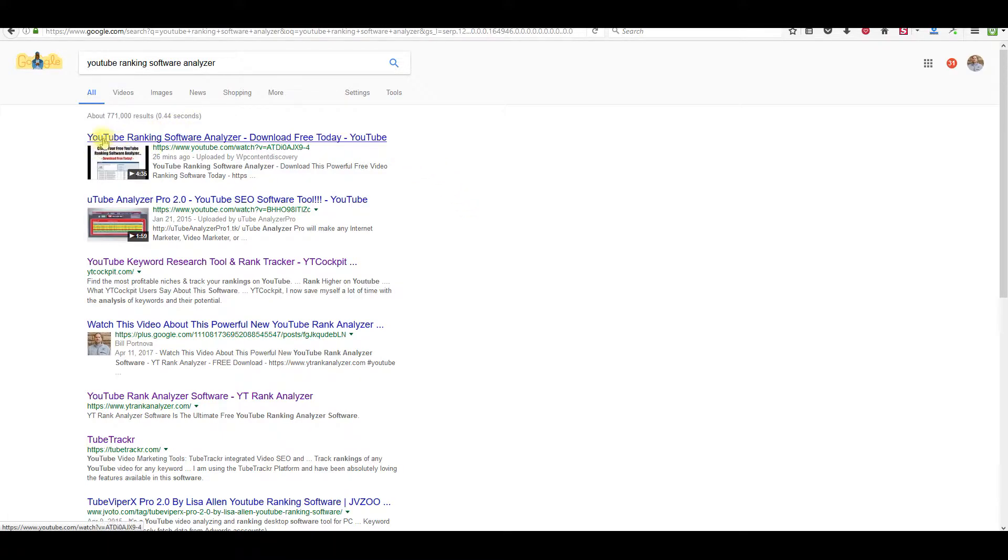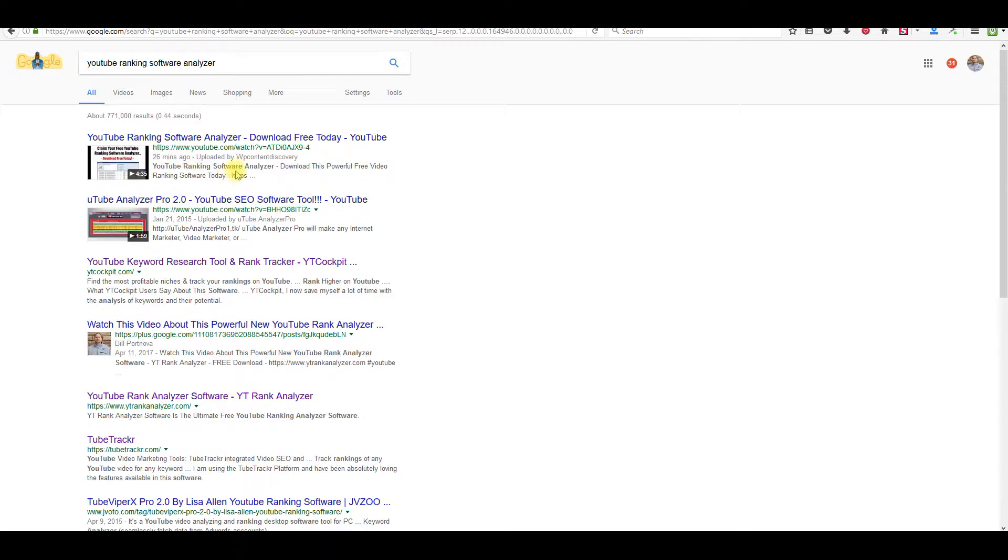You can see that I'm number one right here in about 800 search results. I'm at the number one spot and you can see right here, I made this video 26 minutes ago.